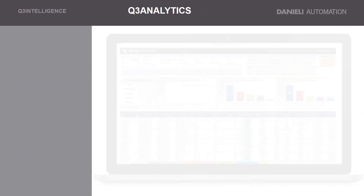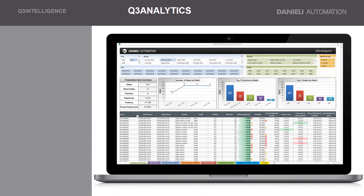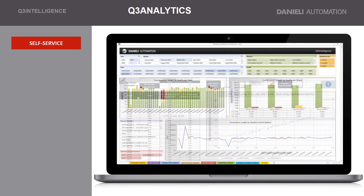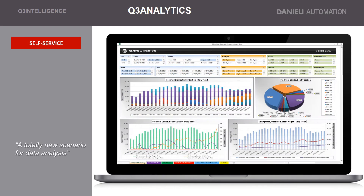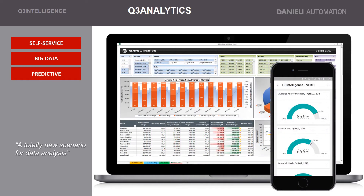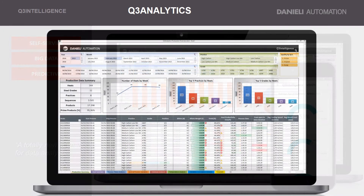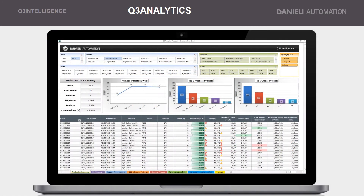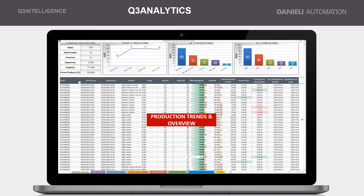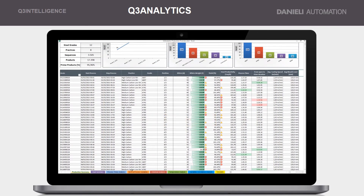The Q3 Analytics module offers a totally new scenario for data analysis for the entire business and production process. The Q3 Analytics for the process control system allows access to historical information to support strategic decisions, increasing efficiency and productivity.